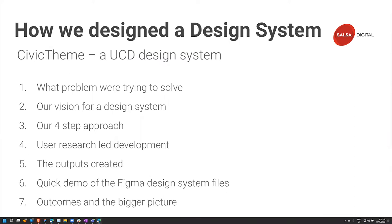Today I'll try and cover some of these topics as quickly as possible. It's not as many pictures, but there is a demo of a Figma design file and a design system itself, which I really want to show you more than anything else. There's some background to it, and then we're going to go through a demo towards the end. Feel free to keep questions to the end.